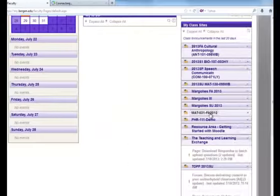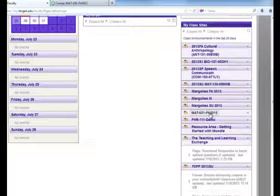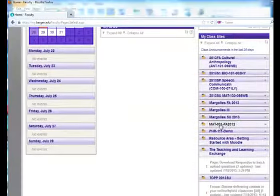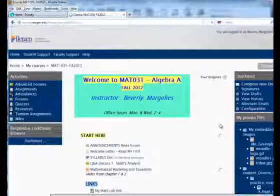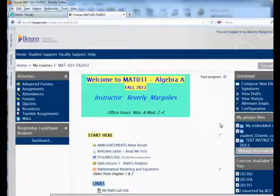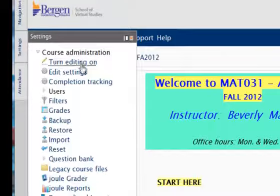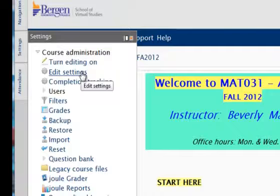I will click to enter the course. This takes me into my course, then I go to the settings block — in my case I have it docked. I go into my settings block and I click on edit settings.